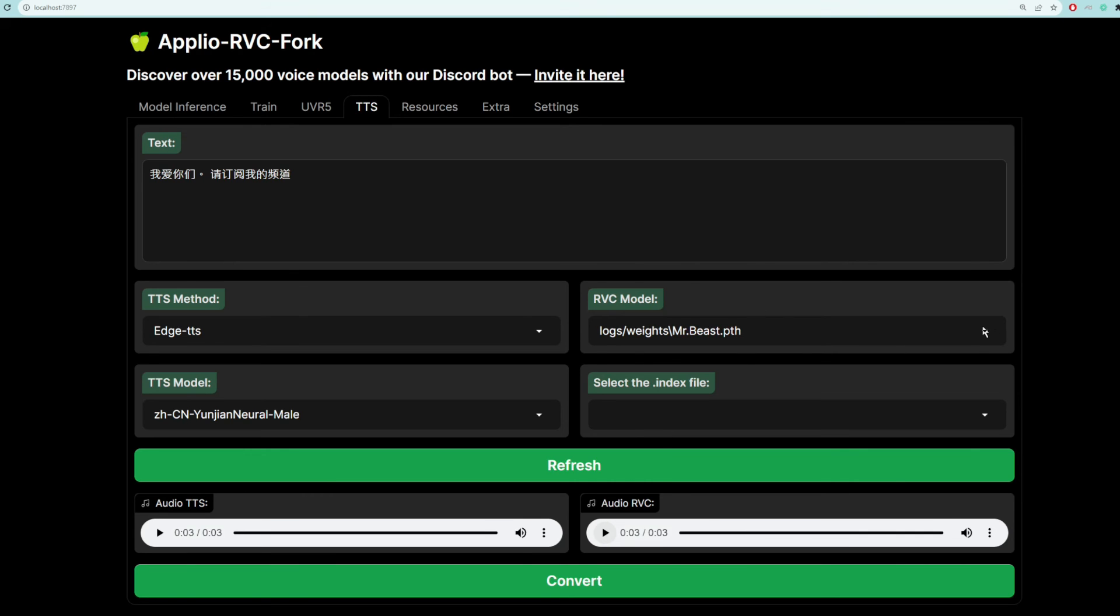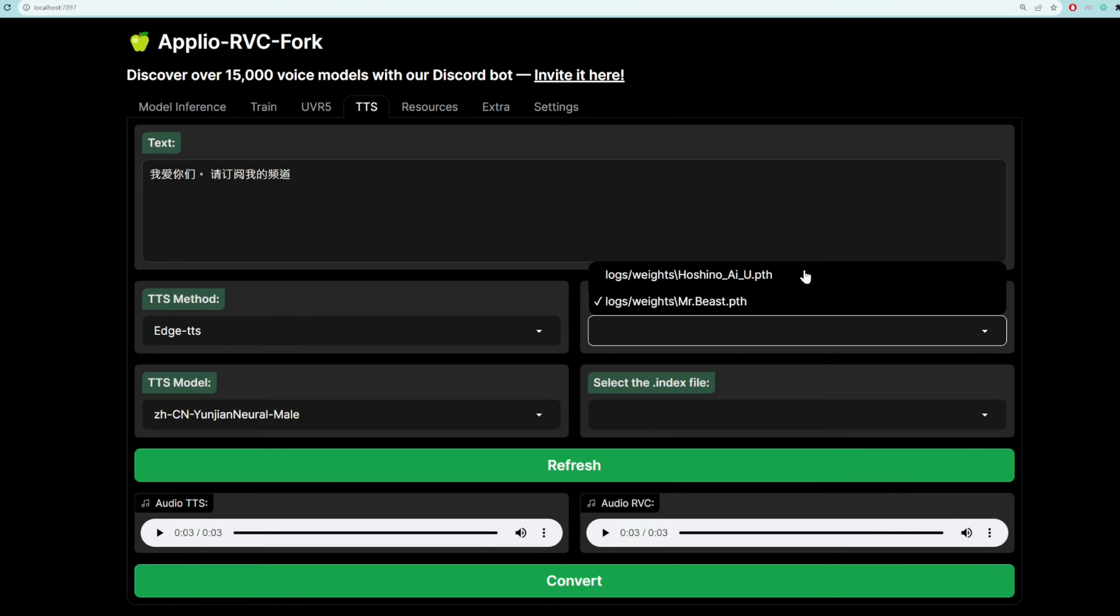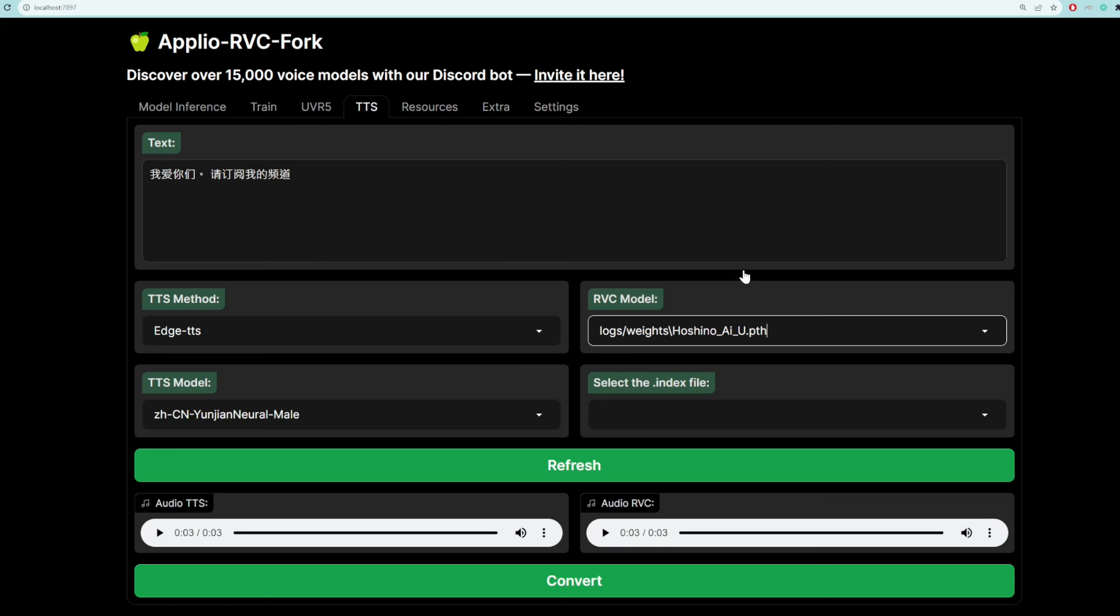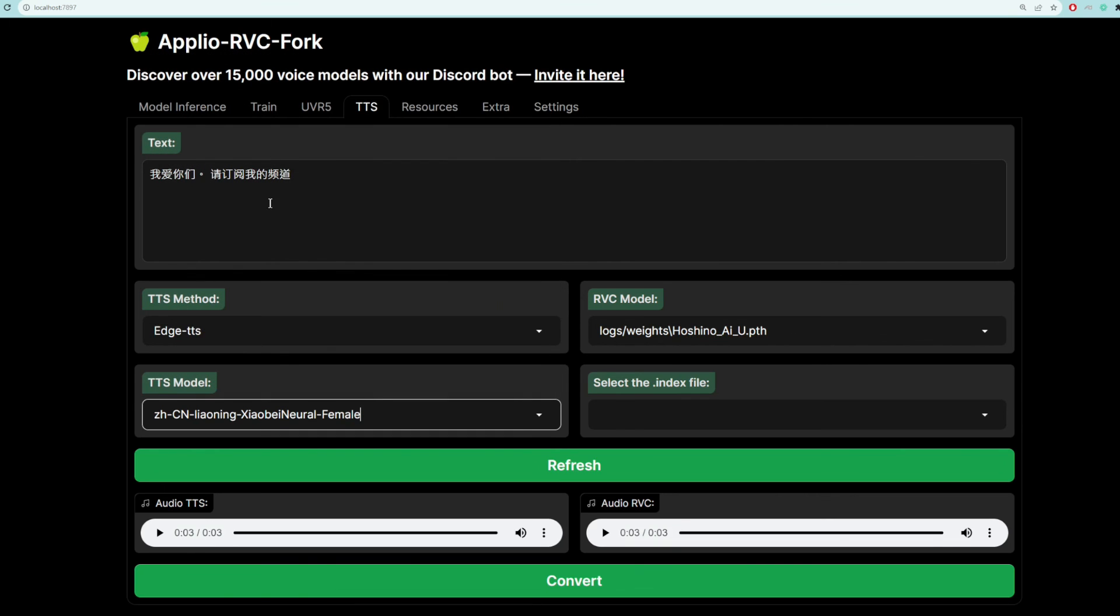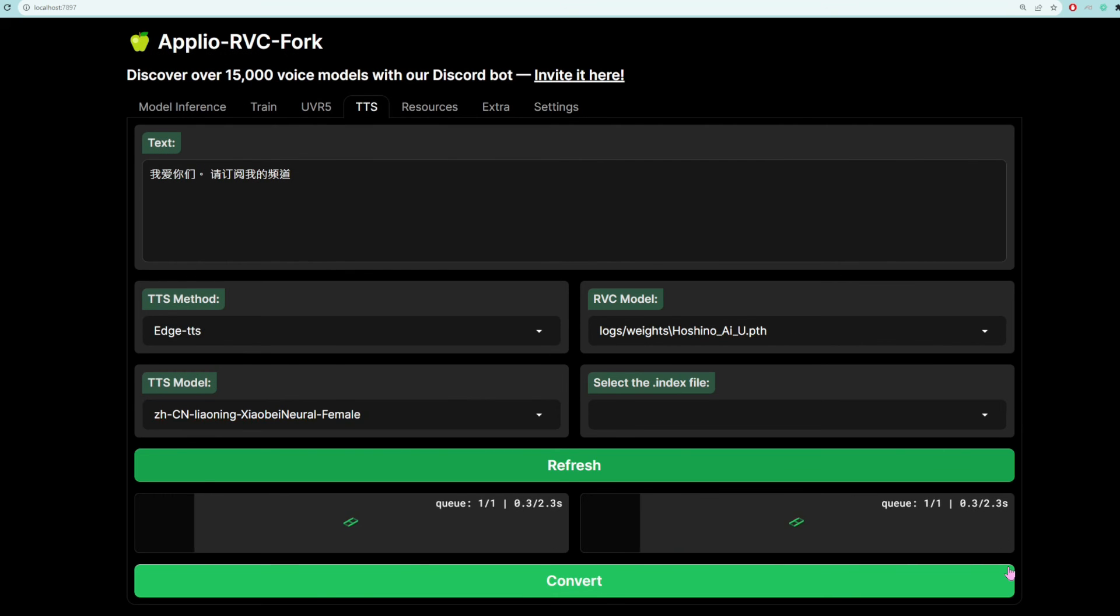Let's also try Aihoshino now. So we'll pick Aihoshino from our models drop-down. And then instead of a Chinese male, we are going to choose a Chinese female. So let's choose this one, and click convert.